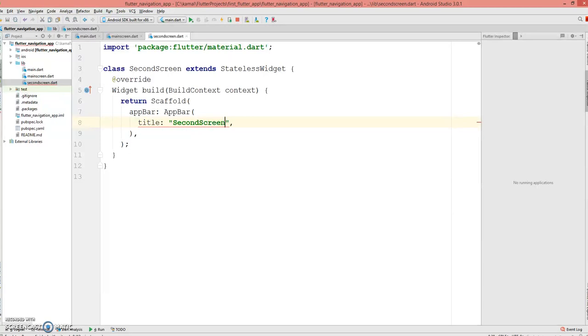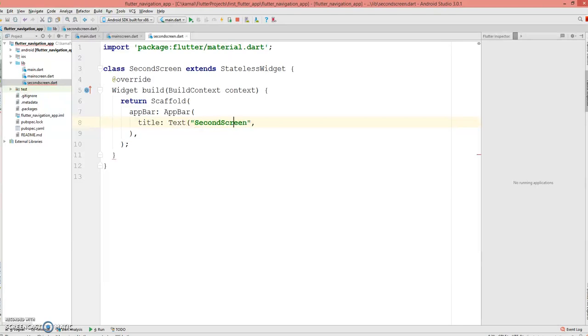Just to identify that we have navigated to the second screen, and this has to be inside Text.